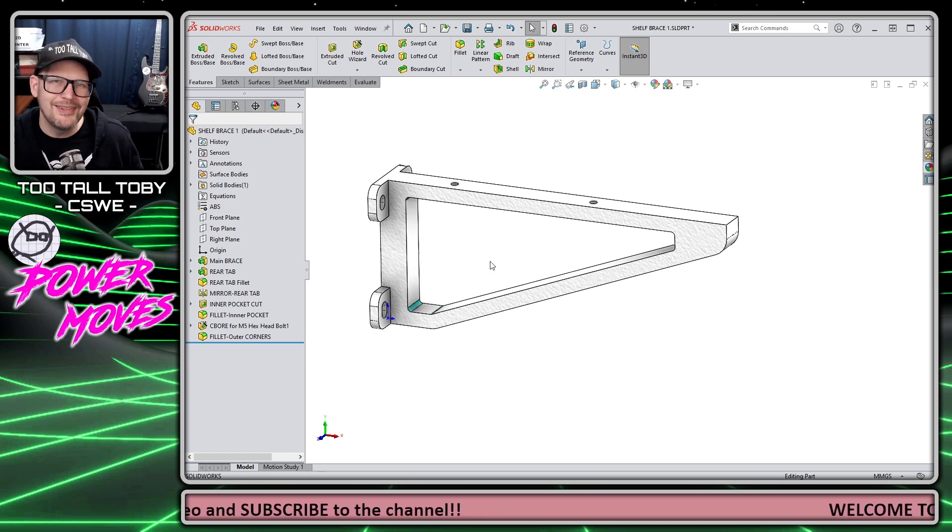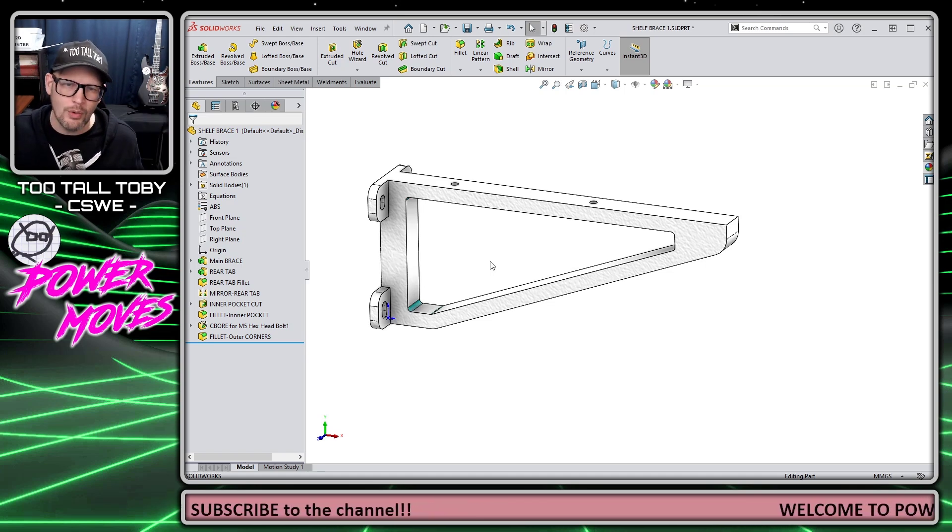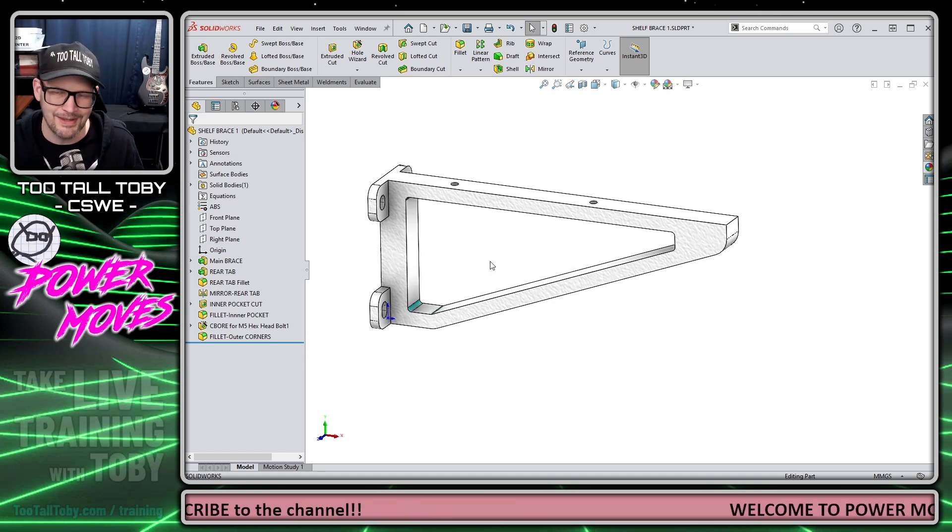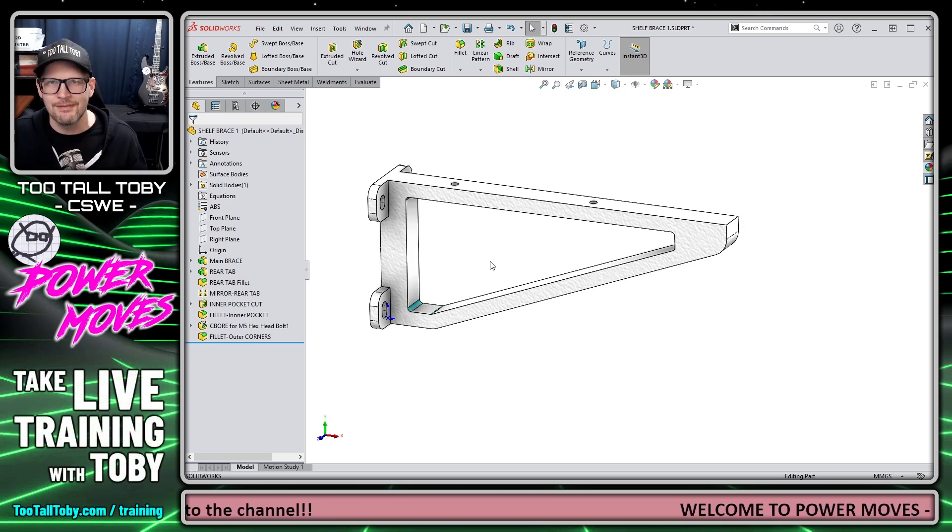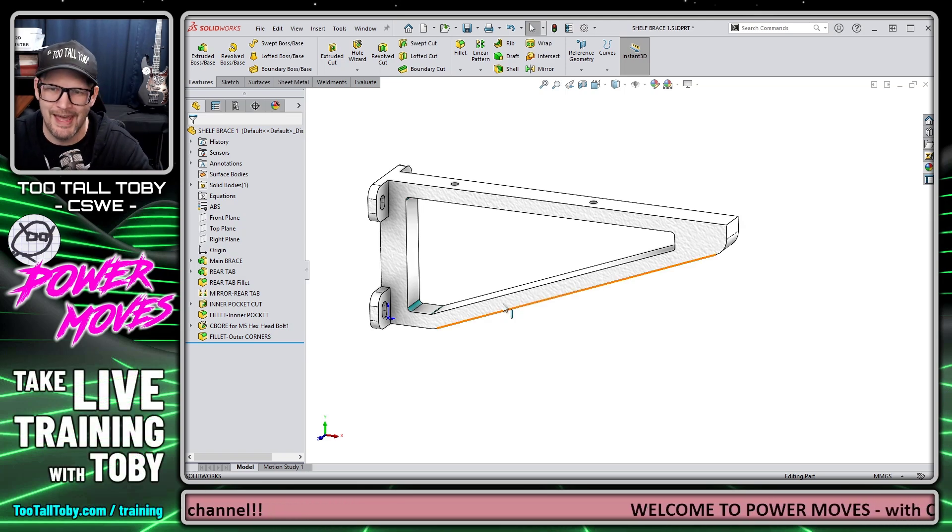Hey, what's up everybody, Too Tall Toby here, and for today's Power Move, we're going to talk about the face fillet command and how it helped me get out of a jam on this customer file.